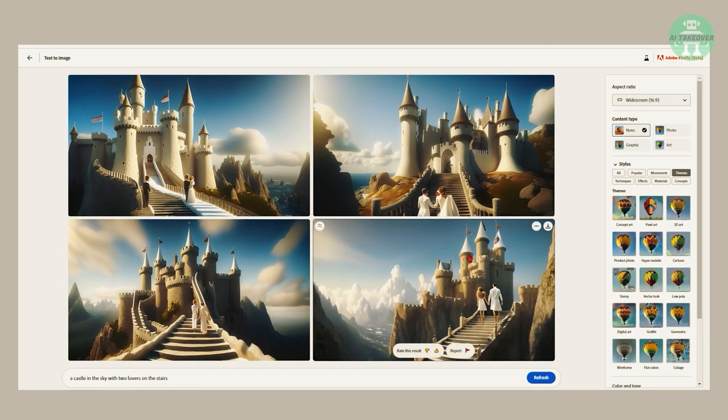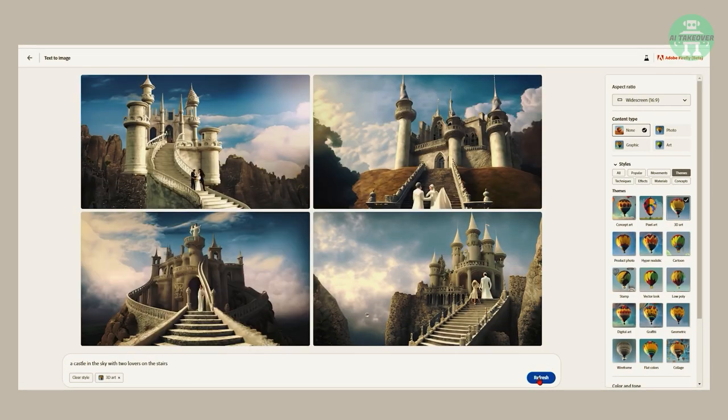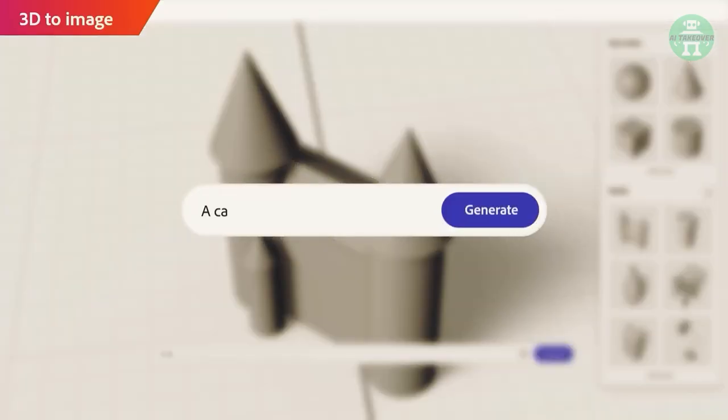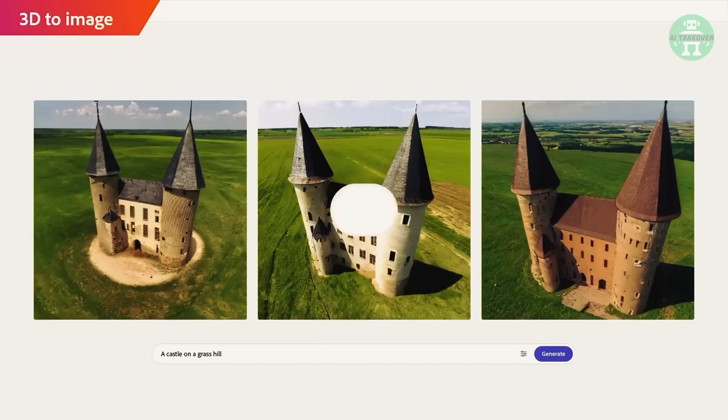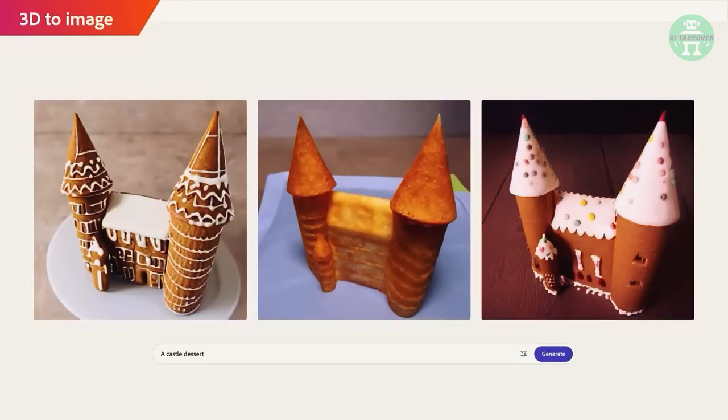Additionally, the 3D to image feature is undoubtedly the most impressive, but it is also the most limited. 3D is a notoriously difficult field, and while Firefly does show some promising results, it may take some time before it's fully functional.